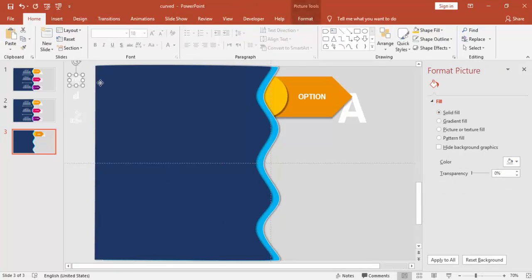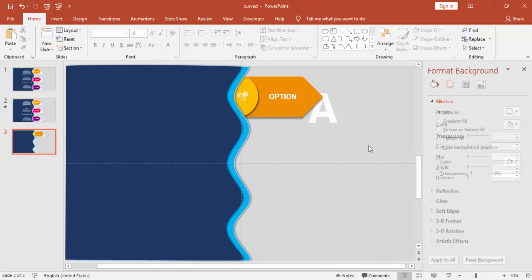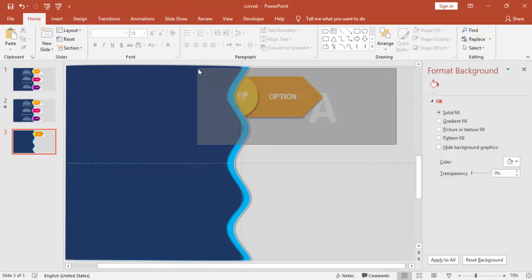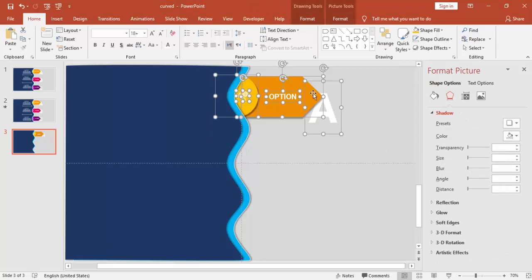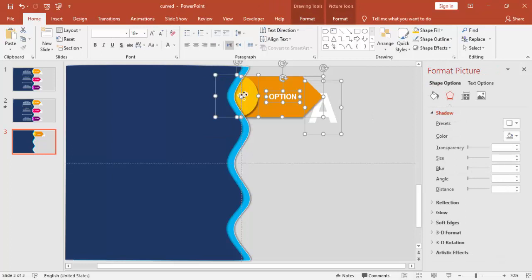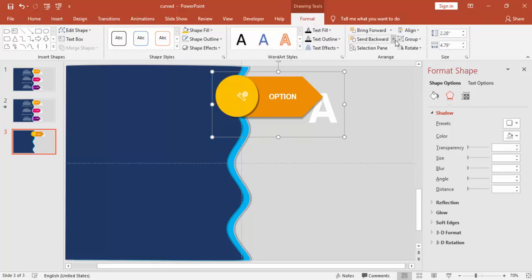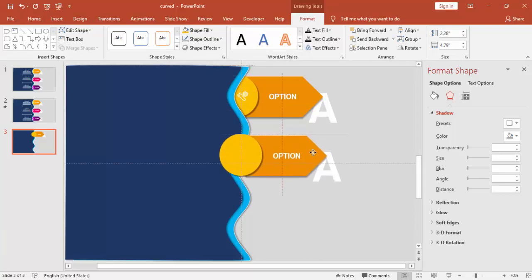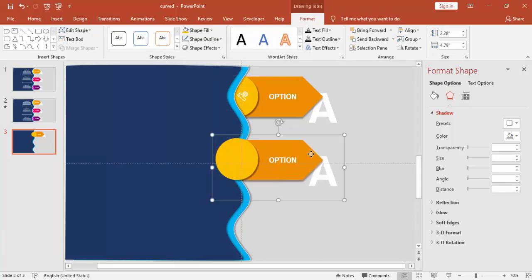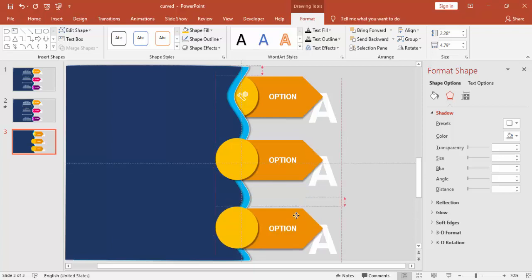I've copied some icons from nounproject.com and placed them here. You can then group these objects — without the icon first — by right-clicking and selecting Group, or pressing Ctrl+G.